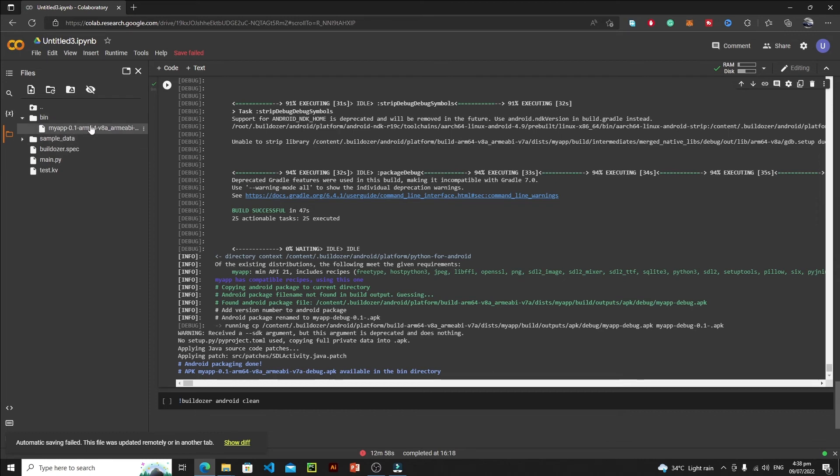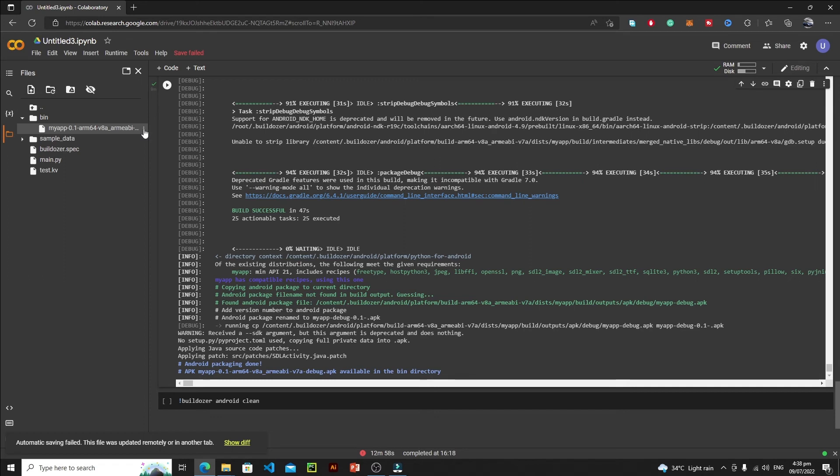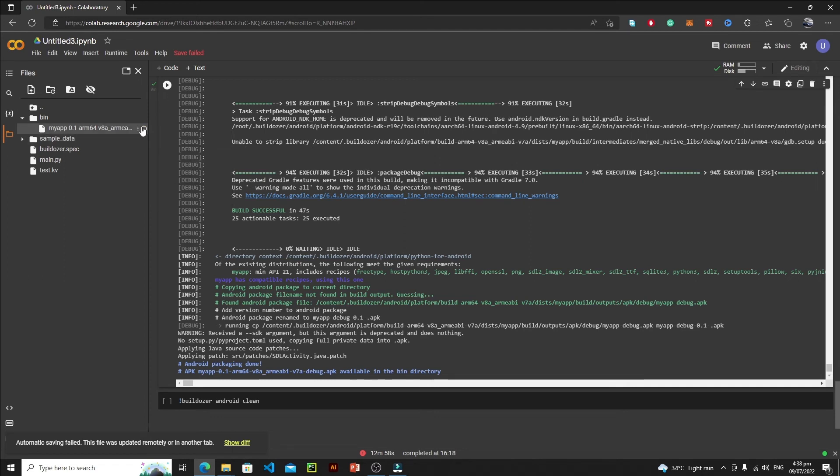When you open this bin directory, inside this bin directory you will have your app. You just need to download this app, so just click on these three dots and click on download. This will download your APK. After downloading your application in your downloads folder, just transfer it to your phone. After transferring it to your phone, you just need to install it.